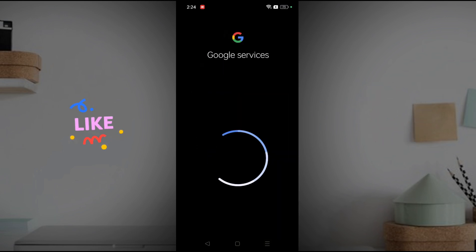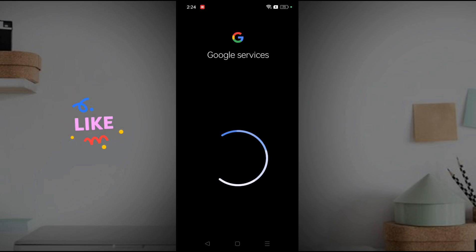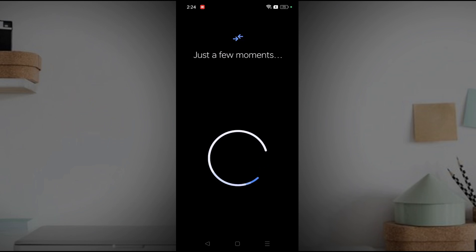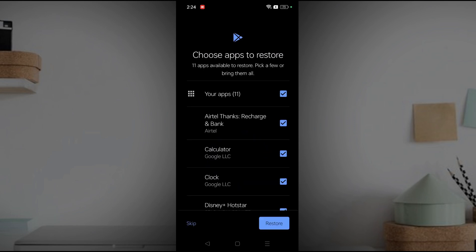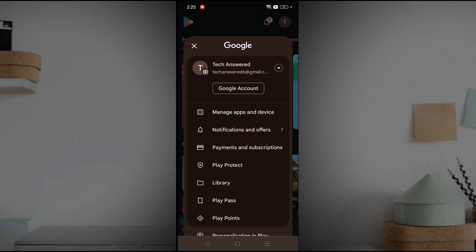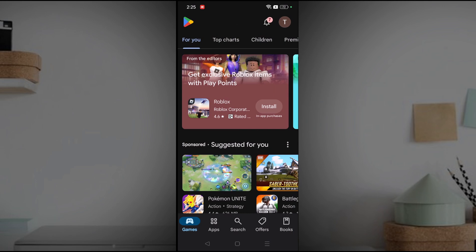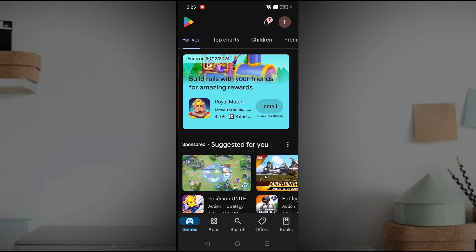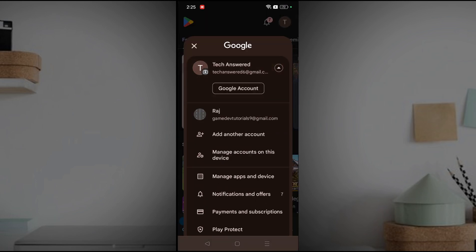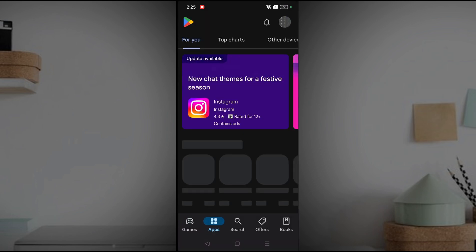I have successfully signed into this account — the same Gmail account already signed into my TV, which is the secondary device. Now I need to switch to that particular email account first.